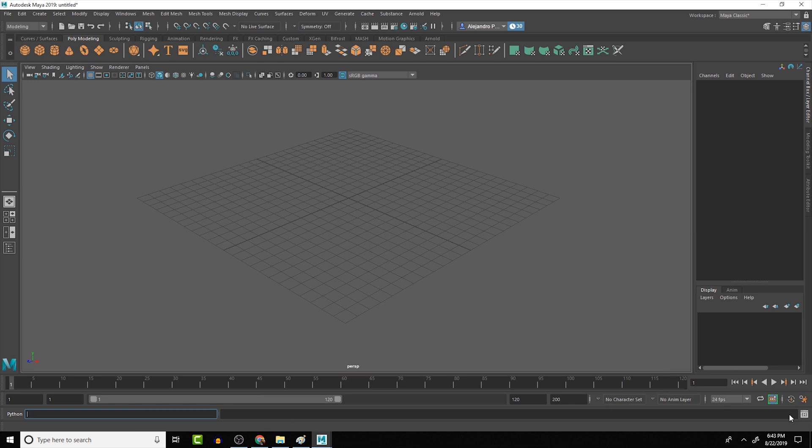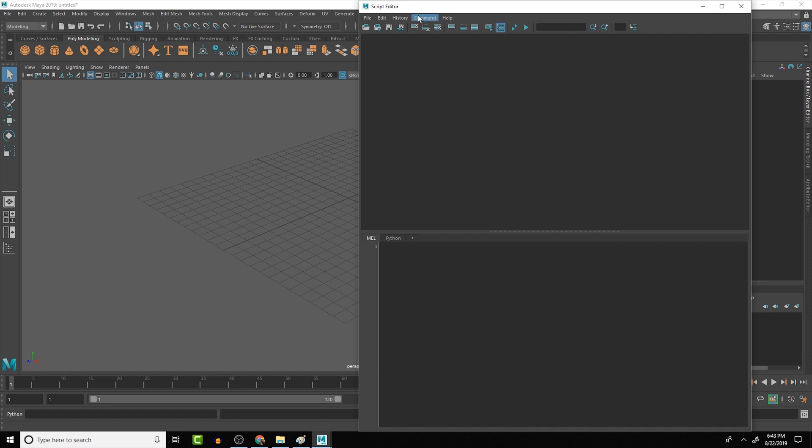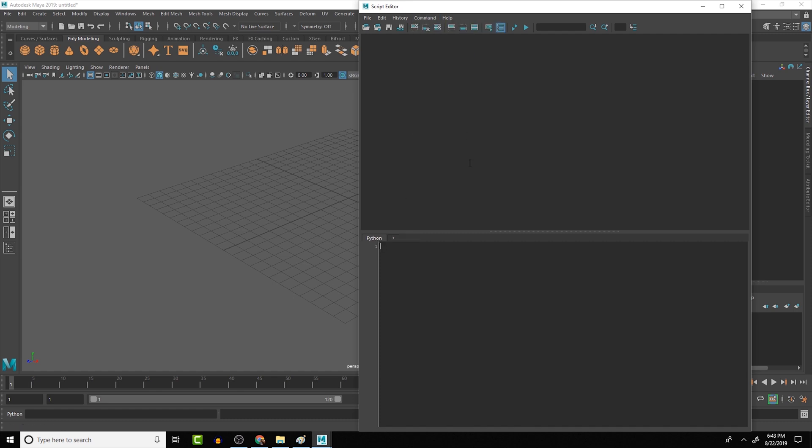Then if we move all the way over to the right, we have the script editor. So if we were to open that, we can see that we have the script editor open right now. It's set to Python. By default, you might be in the Mel tab, so make sure that you switch over to Python. One of the things that I like to do so that I don't get myself confused a lot of times when I'm working is to click on the Mel tab, go to commands, and then delete that tab. That way we're only left with the Python tab.